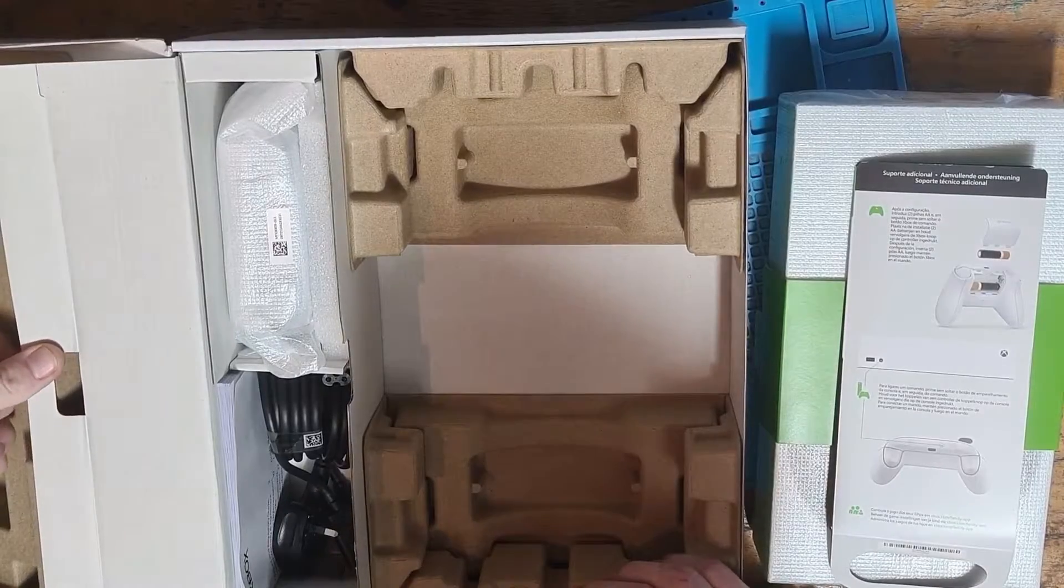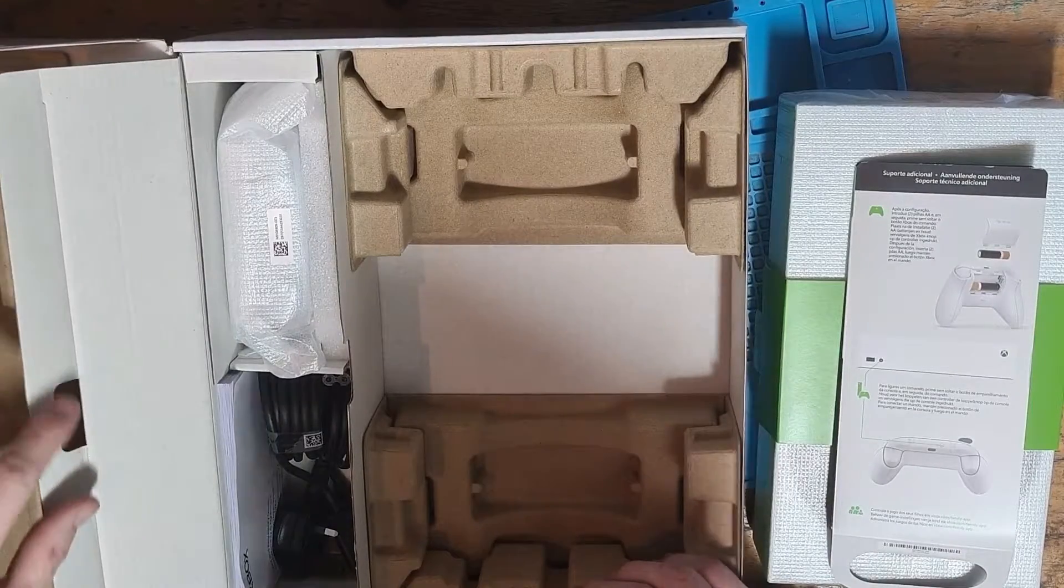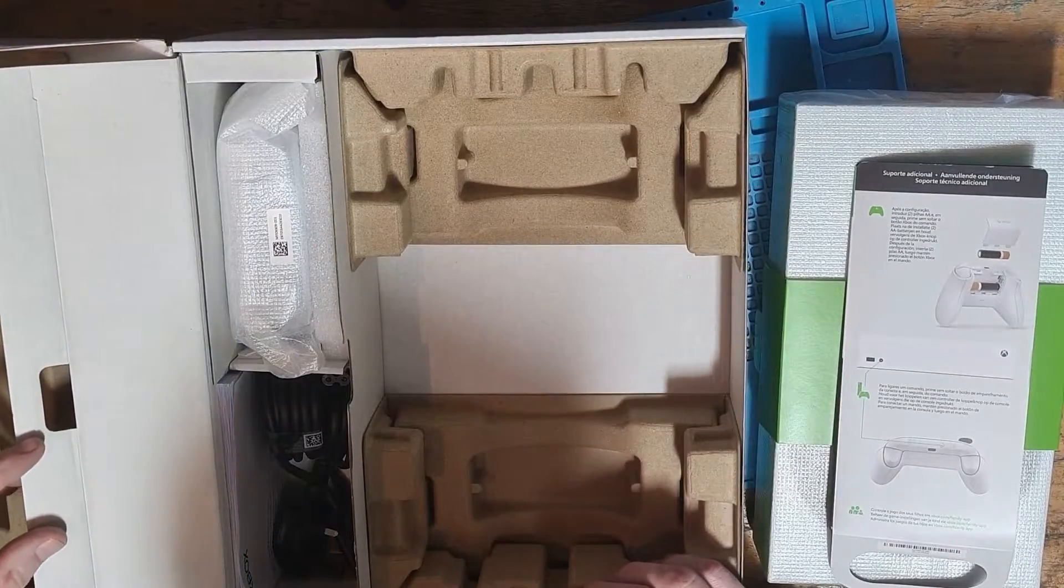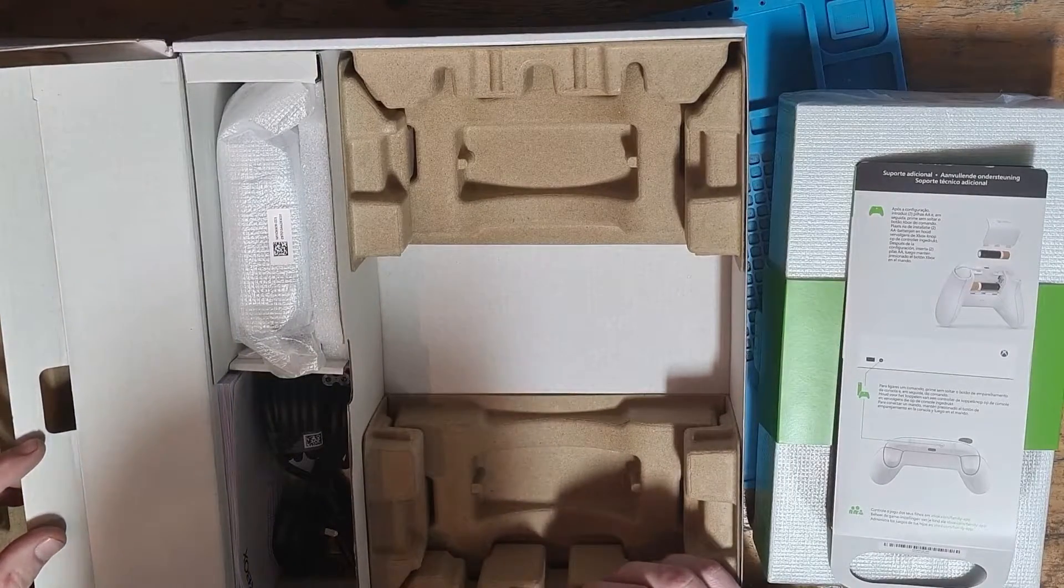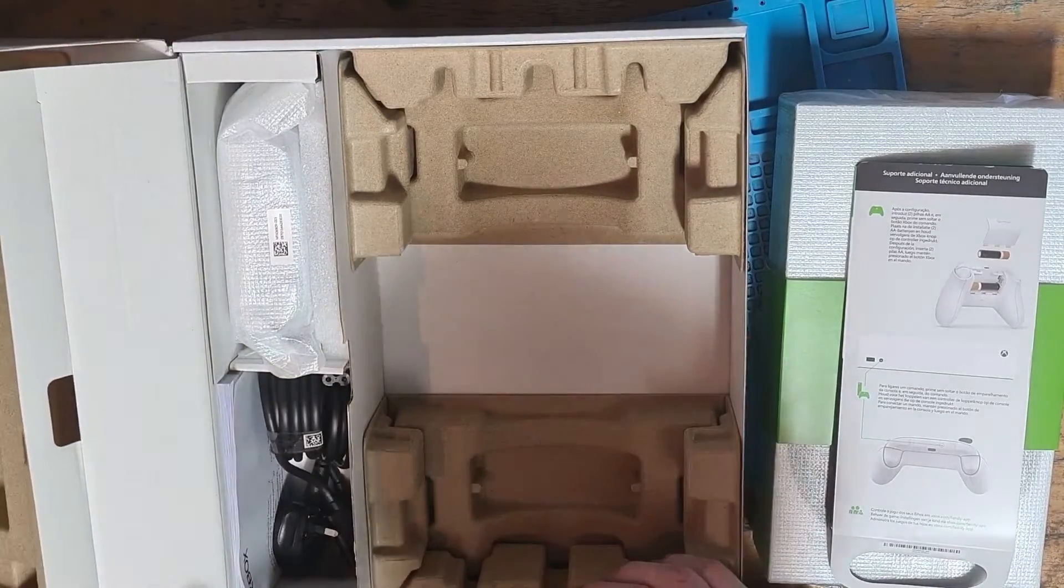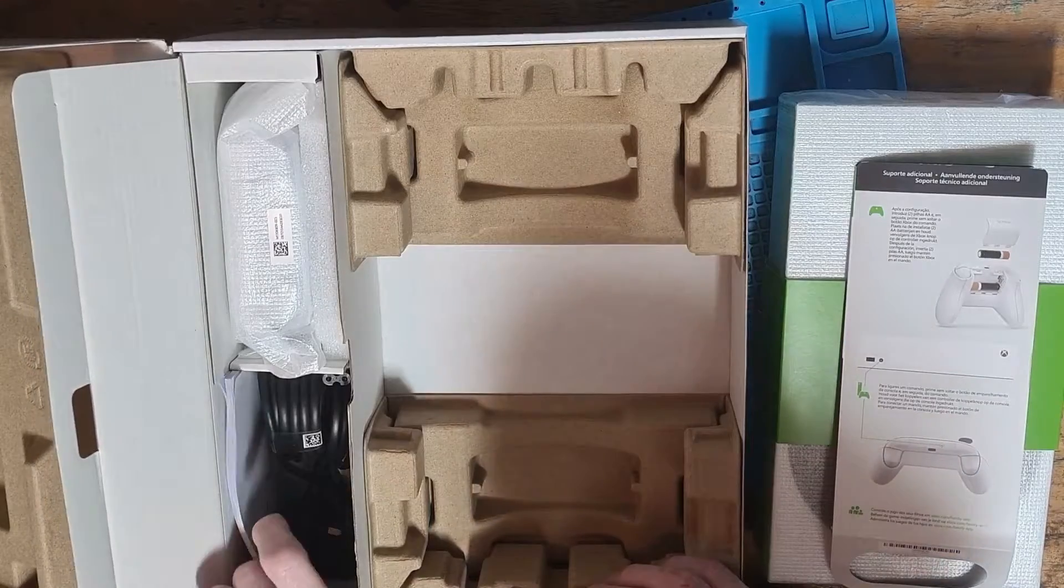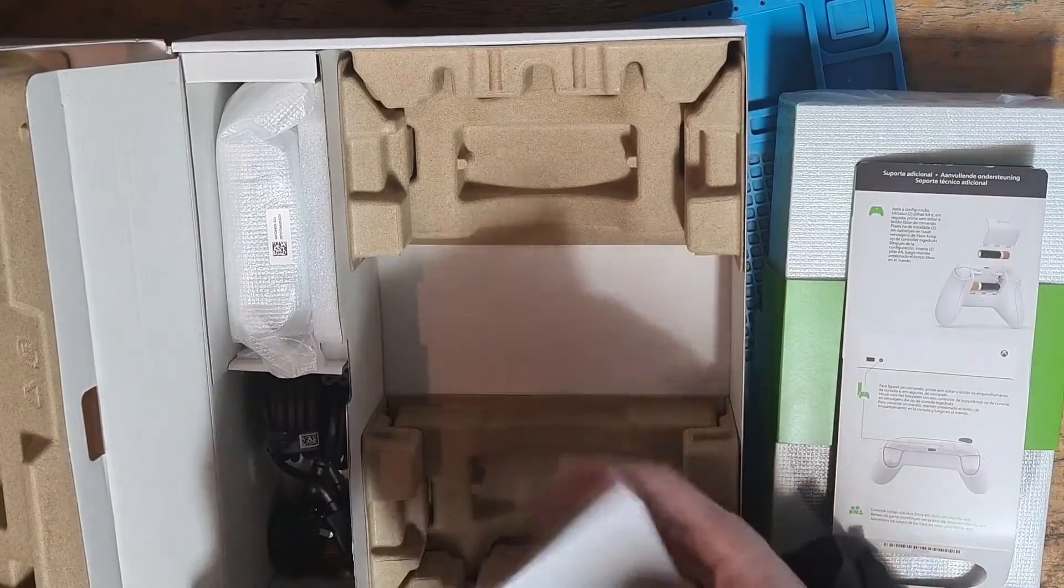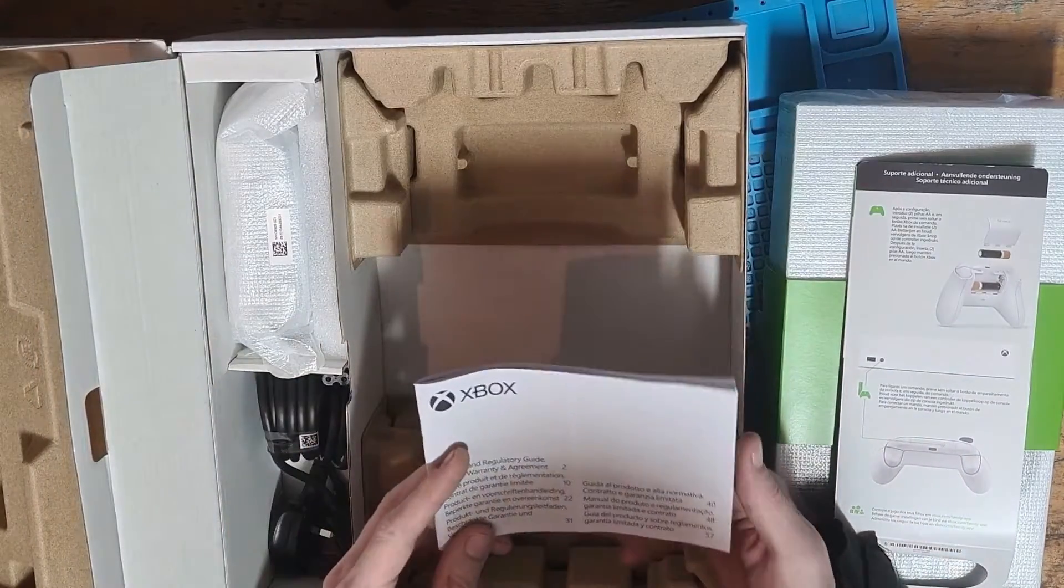Inside the accessories compartment we're presented with the controller, a power cable and a HDMI cable.